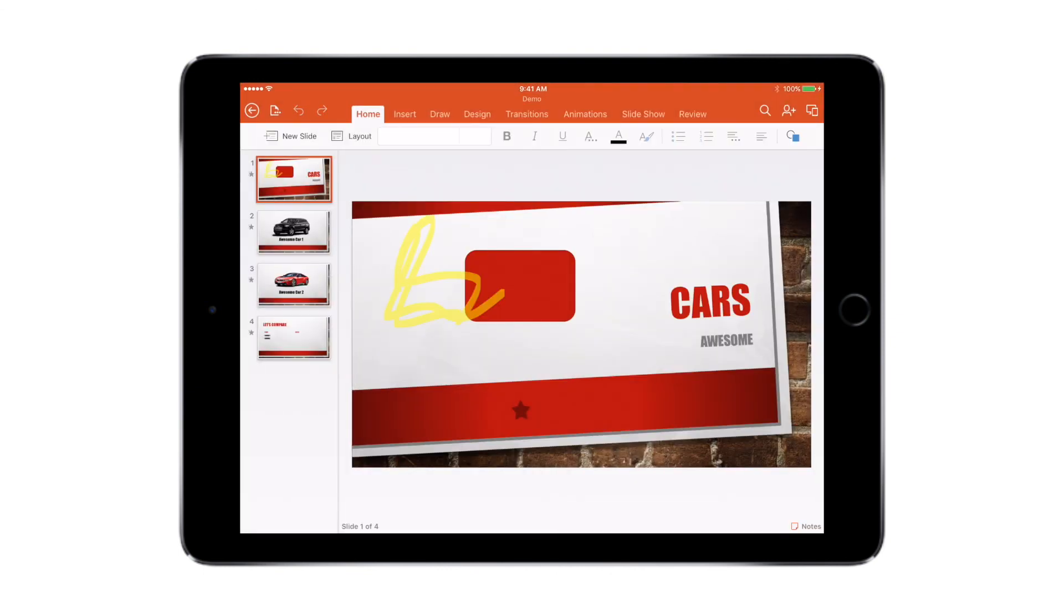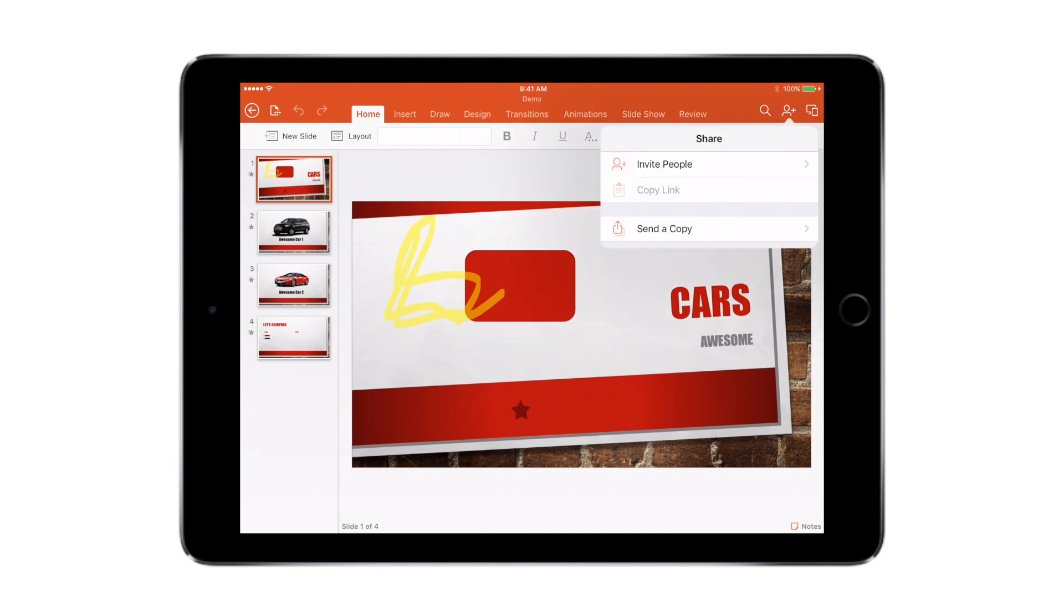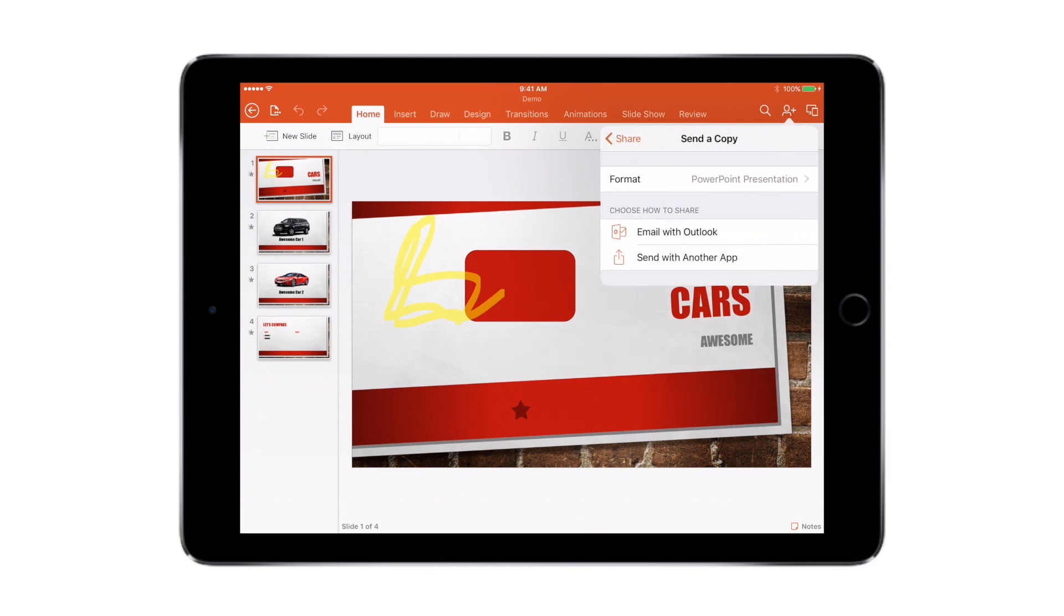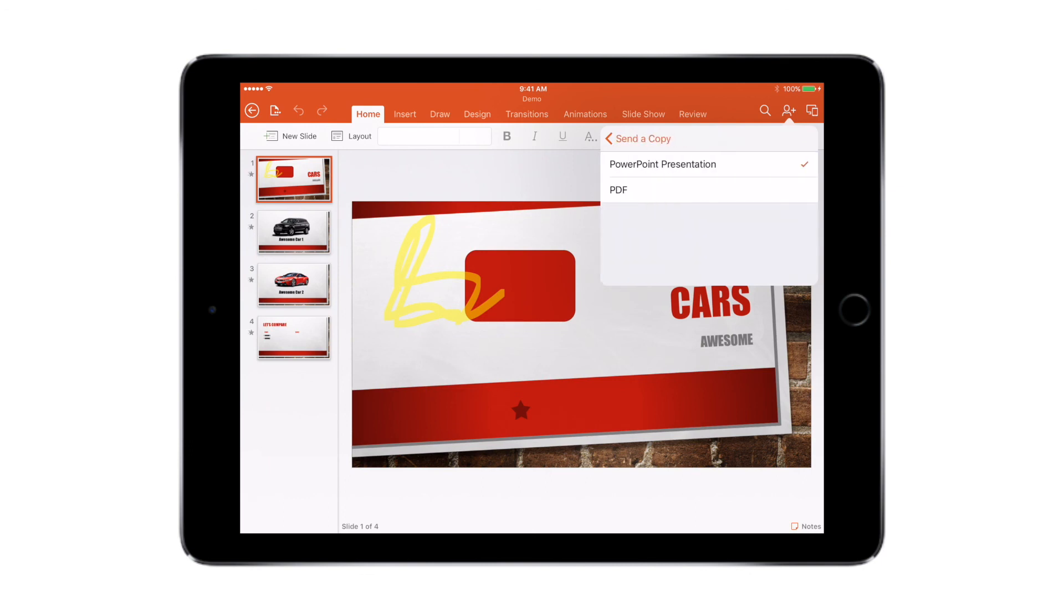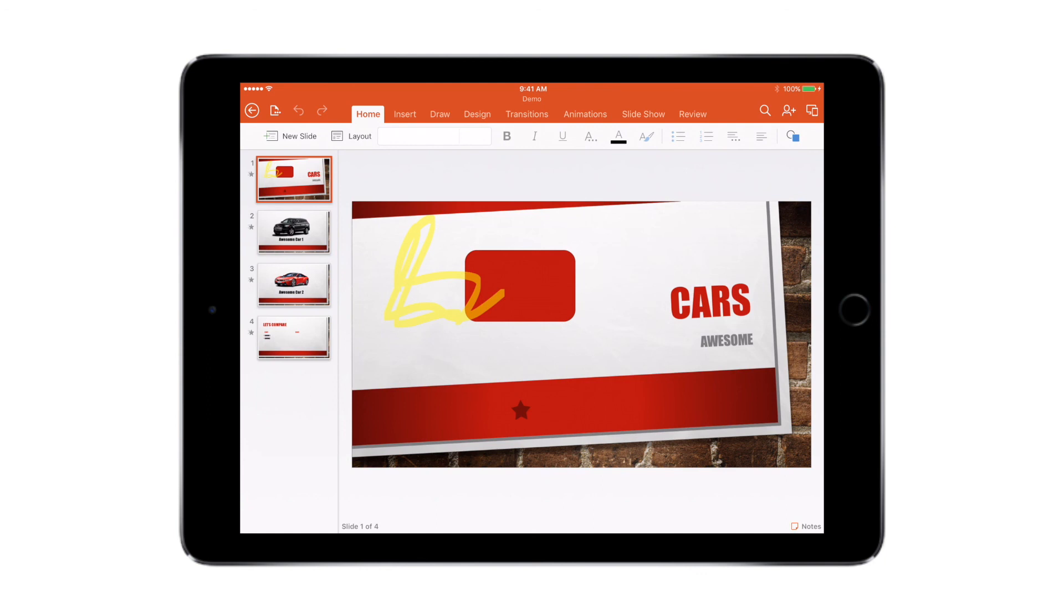And also share it with my friends by clicking on this button with a man and a plus icon. So you can either invite people to make changes to the presentation, or even send them a copy. You can send them a copy like a PowerPoint presentation, or you can also choose to send a PDF document. So that's how you create and edit slides on PowerPoint for iOS.